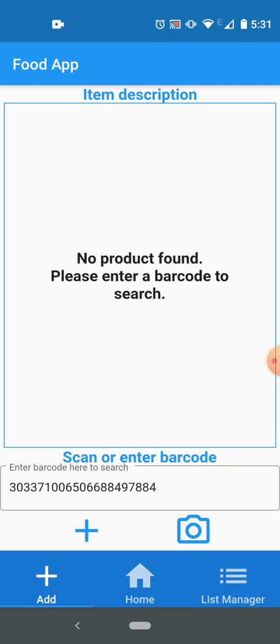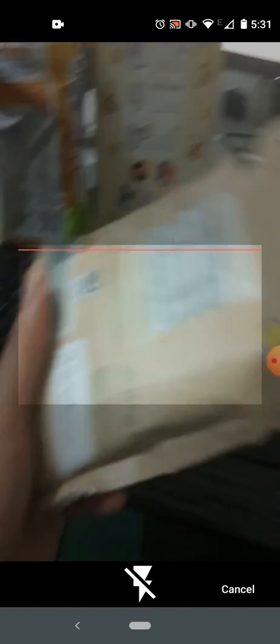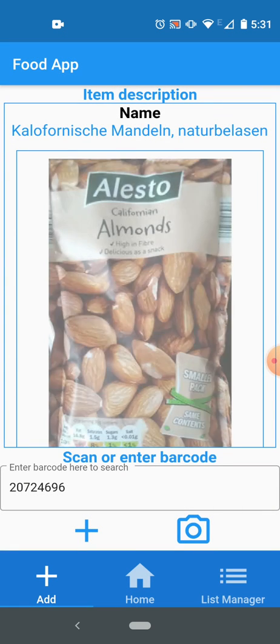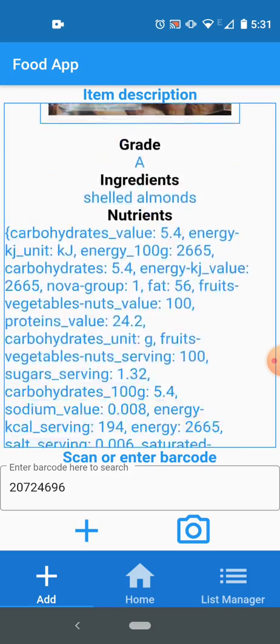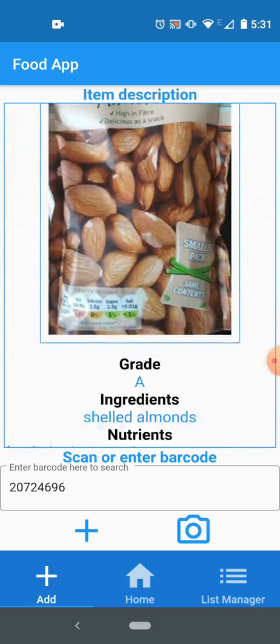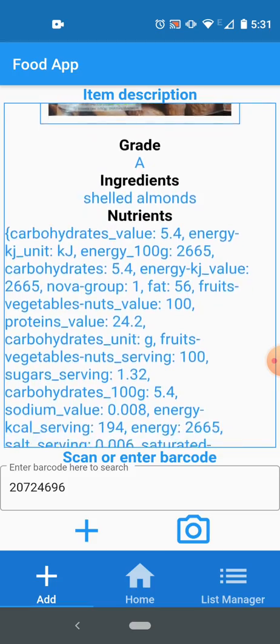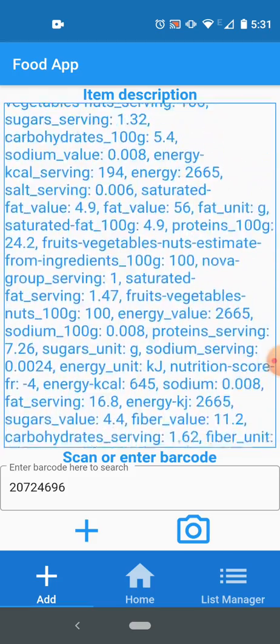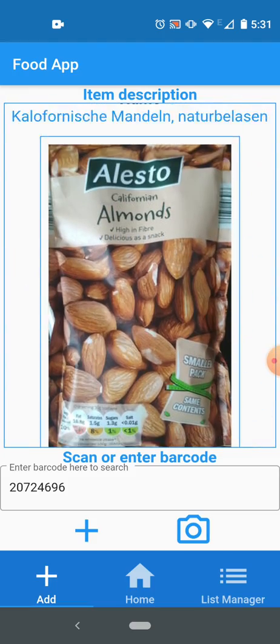I will scan a few products with my camera as well. I've got these almonds here and it has scanned it. Now I've got all the name for it and item description, grade, and all the information which is available from the website.